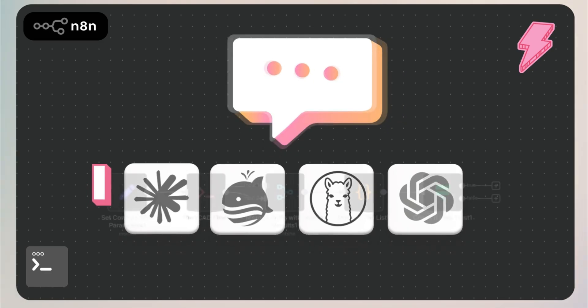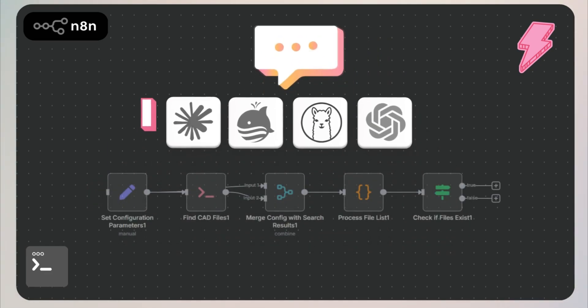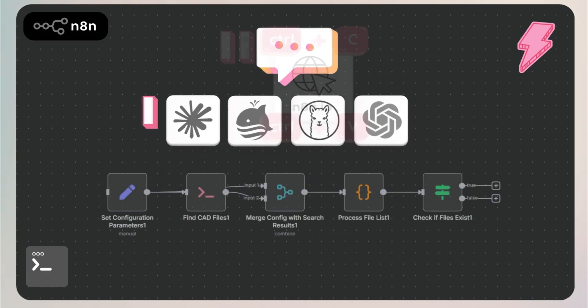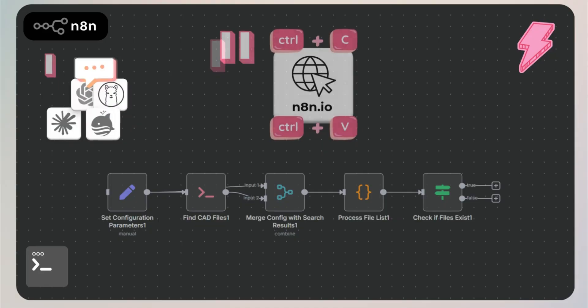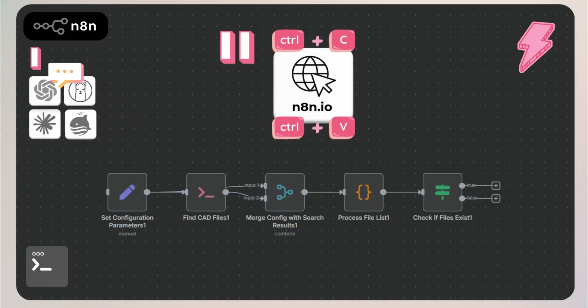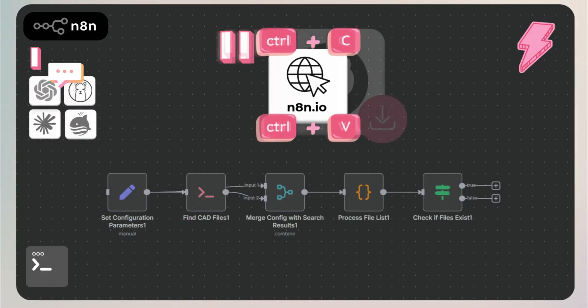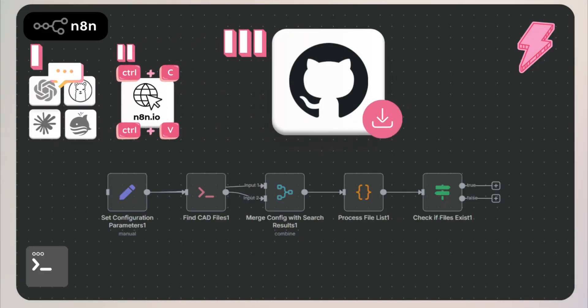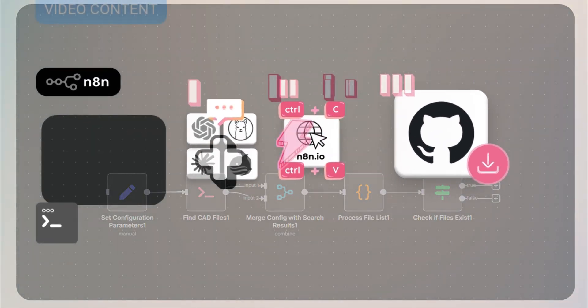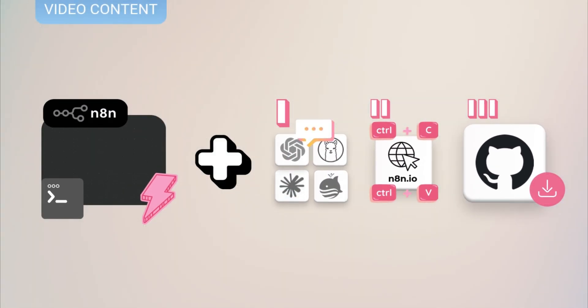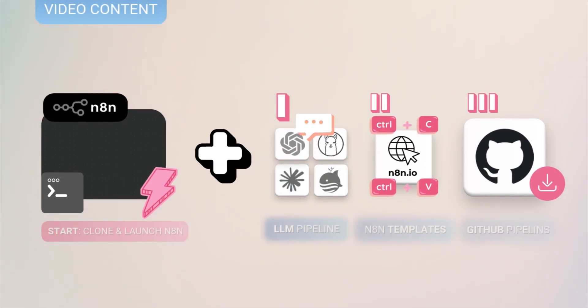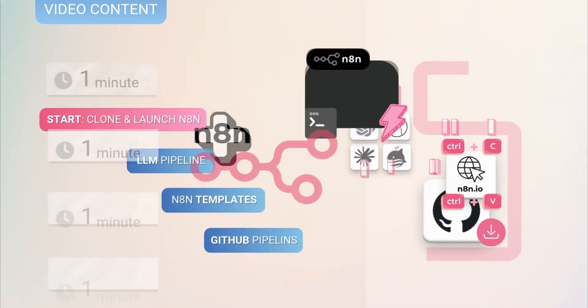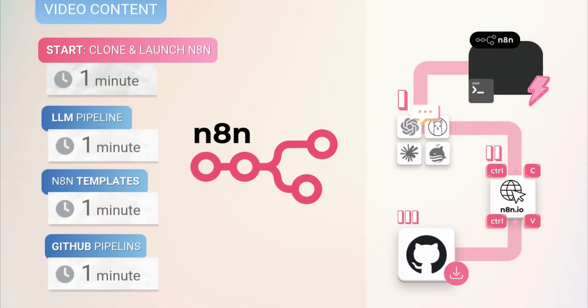One, use AI assistants like ChatGPT or Claude to build pipelines automatically from simple prompts. Two, grab ready-made templates from N8N.io and plug them straight into your workspace. And three, download advanced workflows from GitHub and start automating instantly. Let's see how easy it is to launch N8N and supercharge your work with just a few clicks.